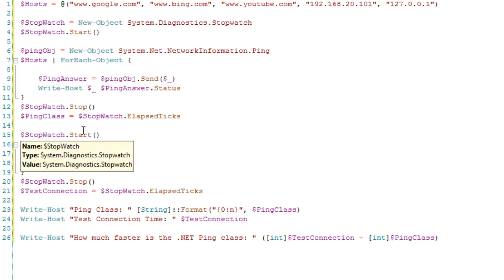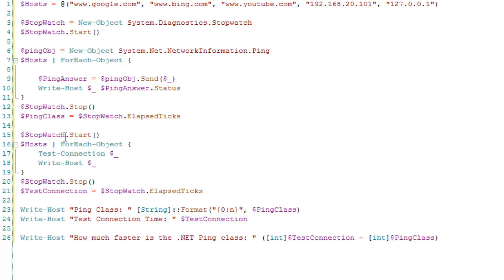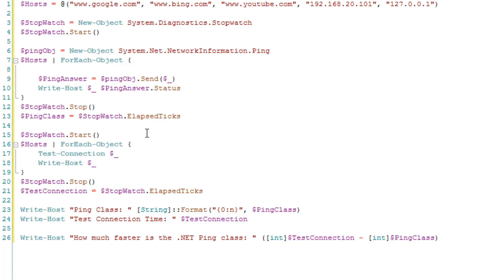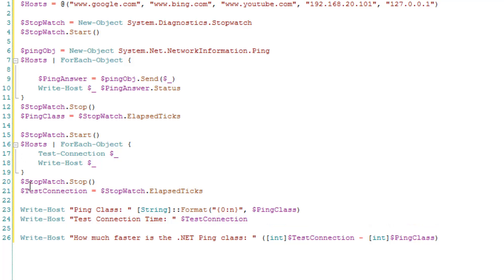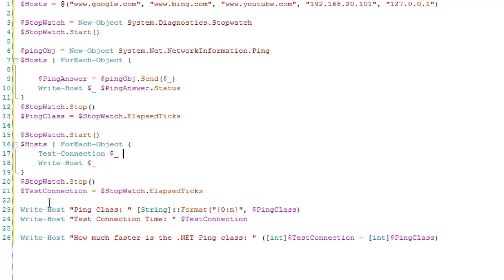Then we do a new or we start a new instance of the stopwatch. We loop through the hosts again. And then we do a stopwatch stop. And then test connection is then the elapsed ticks again.